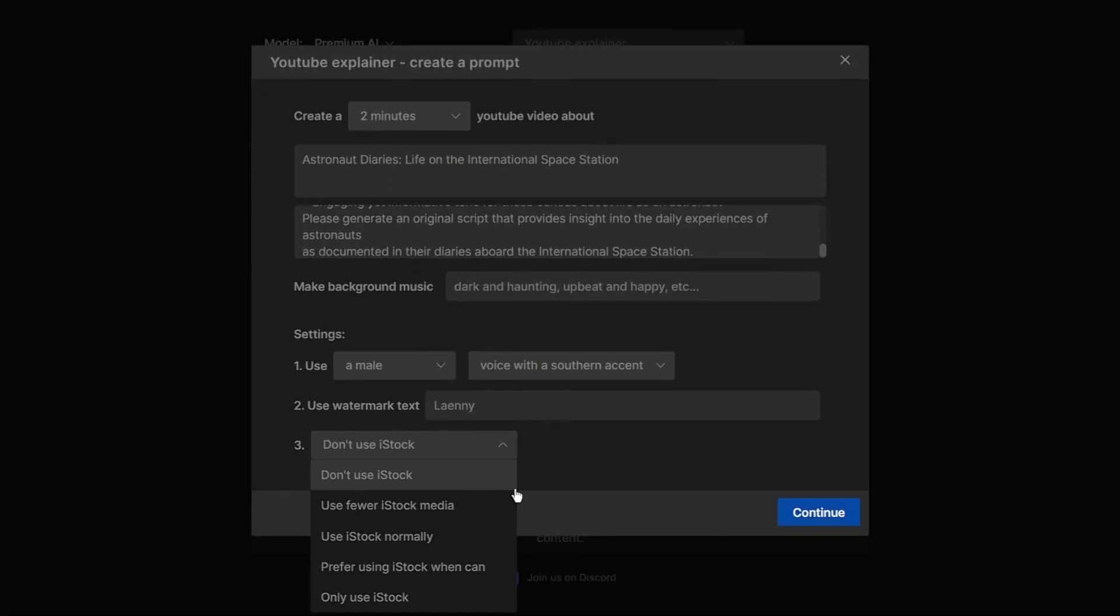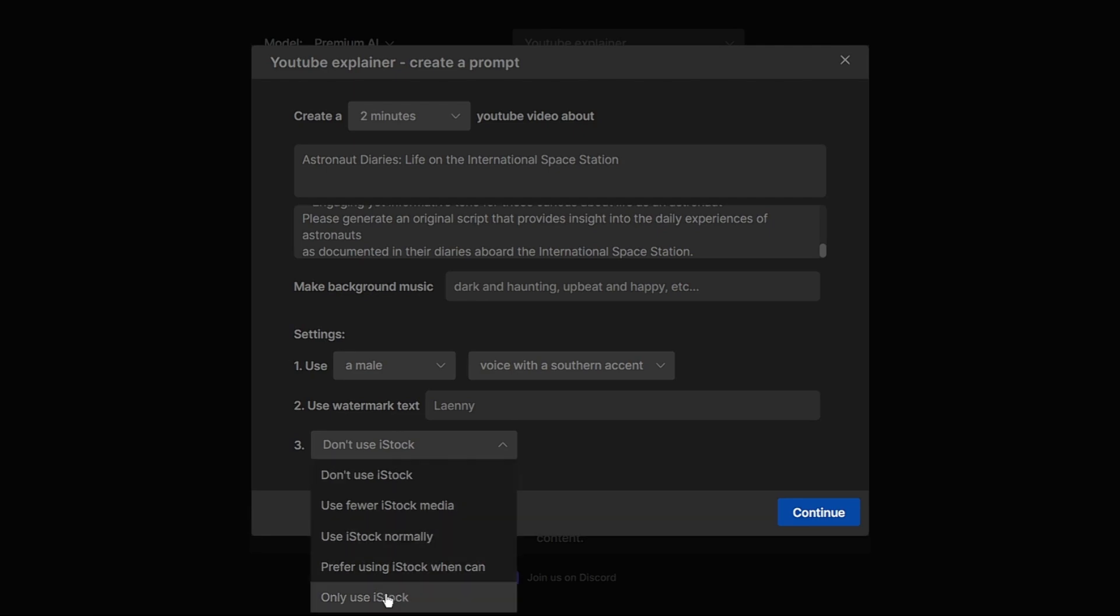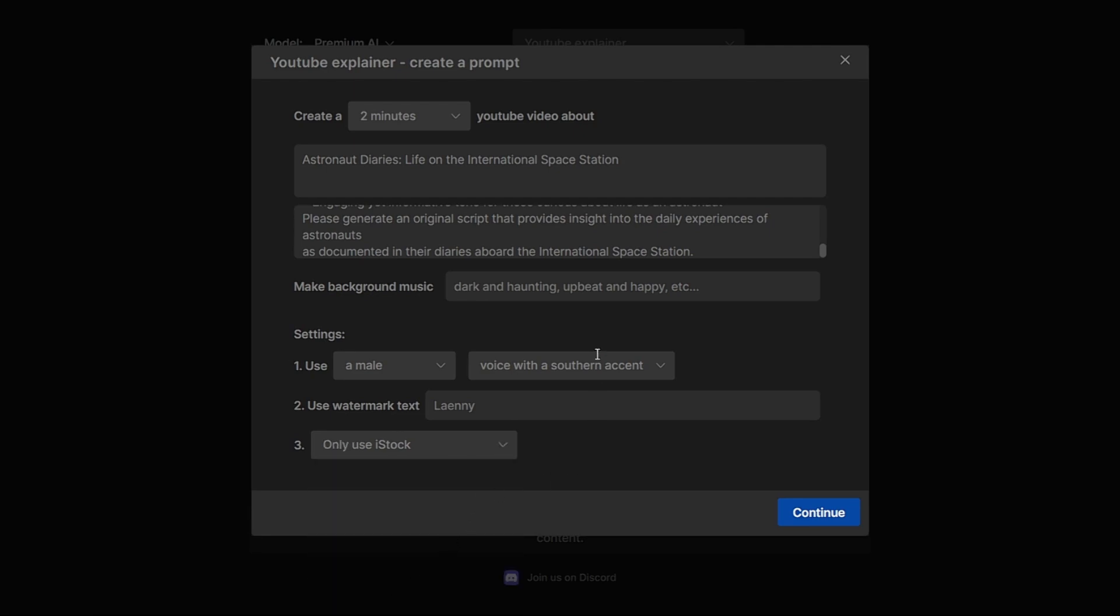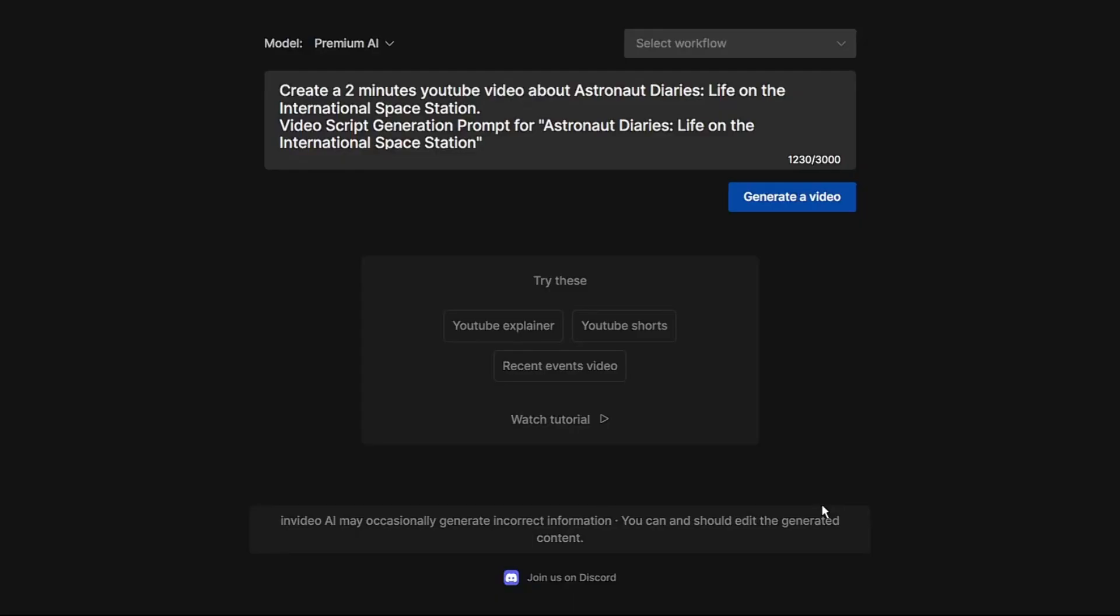Now select visuals for your video. Make sure all the information you filled out is correct. Double check the title, prompts, music and visuals you chose. Once everything looks good press the continue button. This will submit your inputs to the AI.